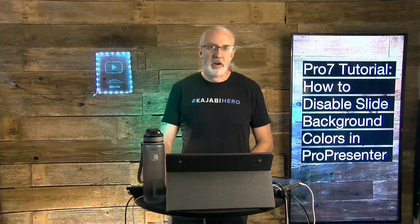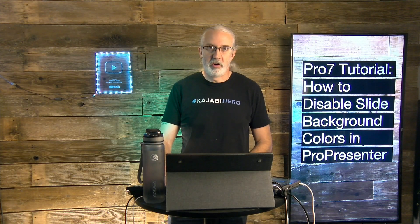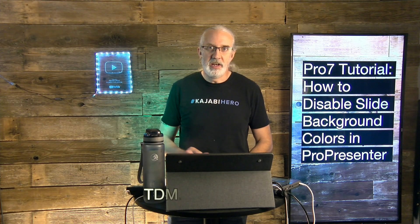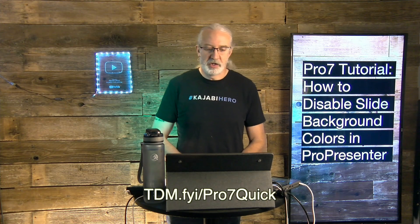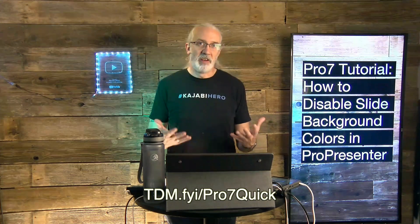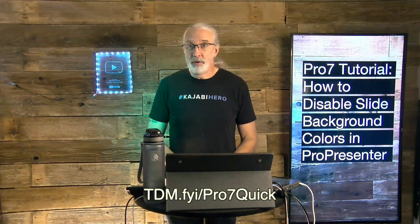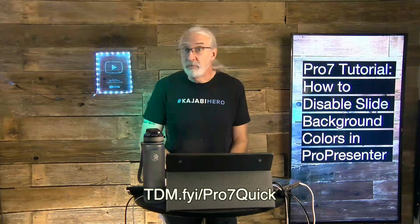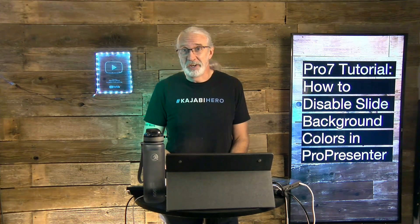If you like this content, you'd probably like my ProPresenter 7 Quick Start course. So head on over to tdm.fyi slash pro, the number 7 and quick. Give me your name and email address and I'll make a login for you for free, regularly $29.